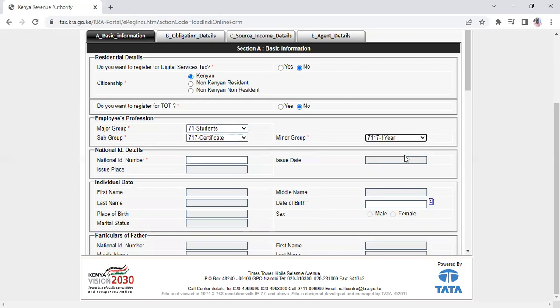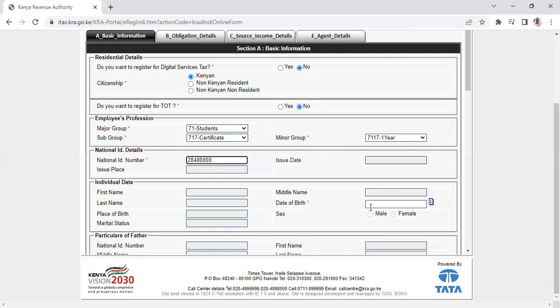Once you're done with that section, you'll be directed to enter your ID number. After entering your ID number, the next thing is to enter your date of birth.